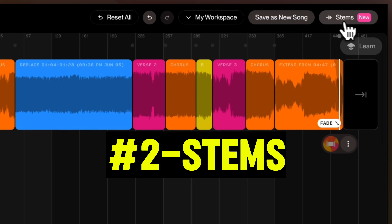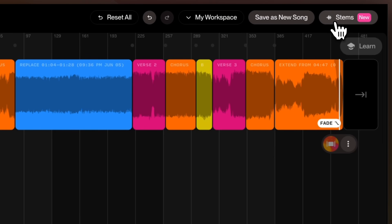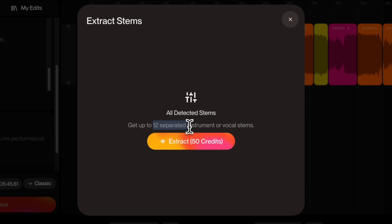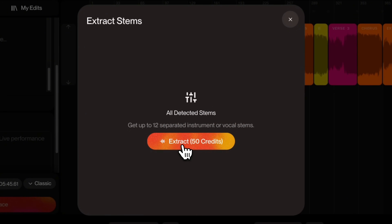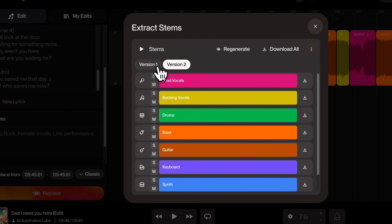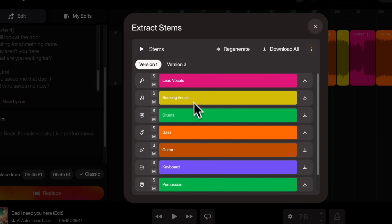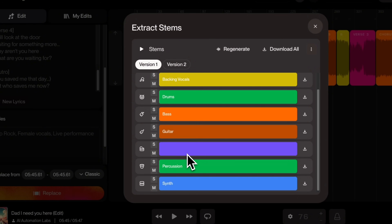We also have this new thing called Stems. I'll click on Stems and it can extract up to 12 instrument and vocal stems, and costs 50 credits. Let's click on Extract and see what we get. It has created two versions. In the first version, we have lead vocals, backing vocals, drums, bass, guitar, keyboard, percussion, and synth.